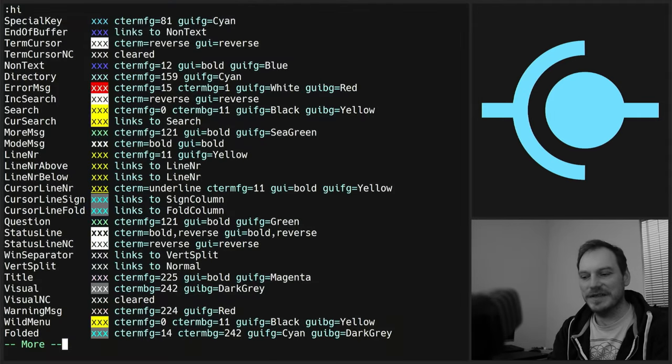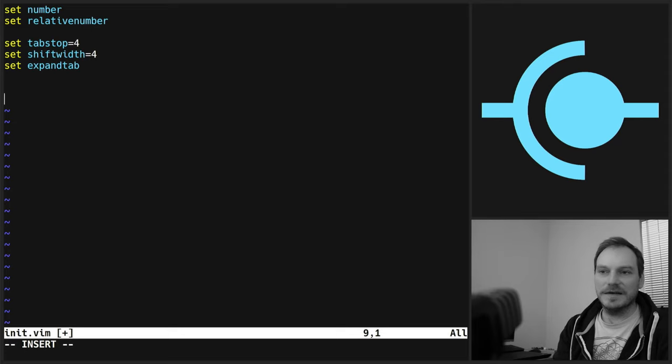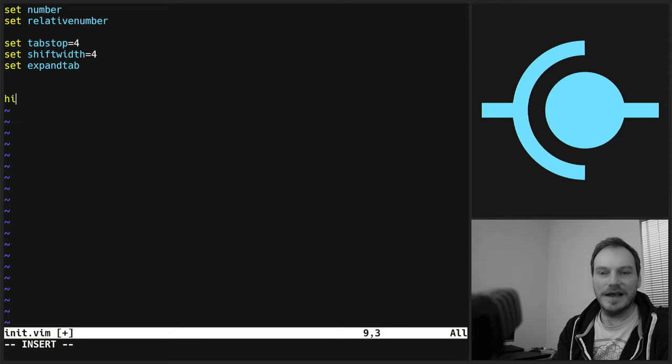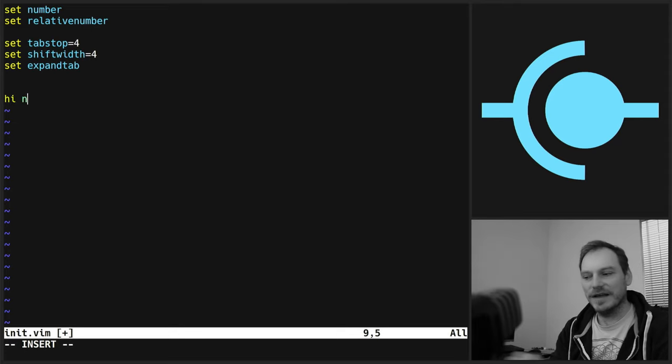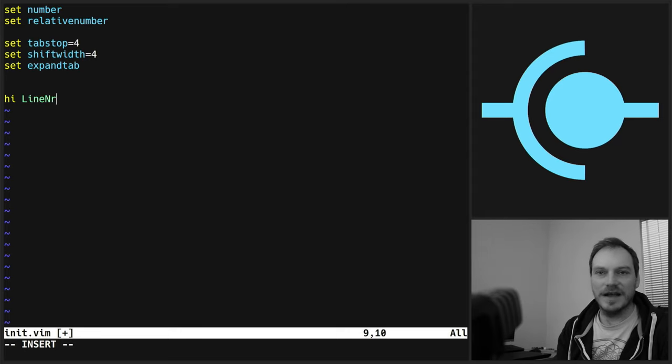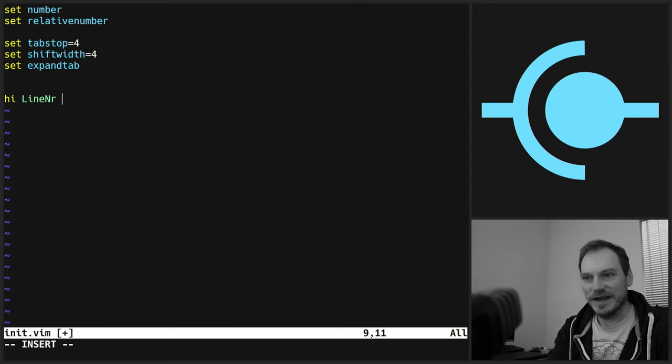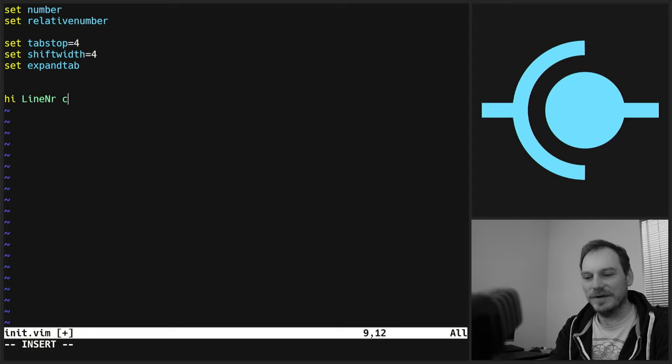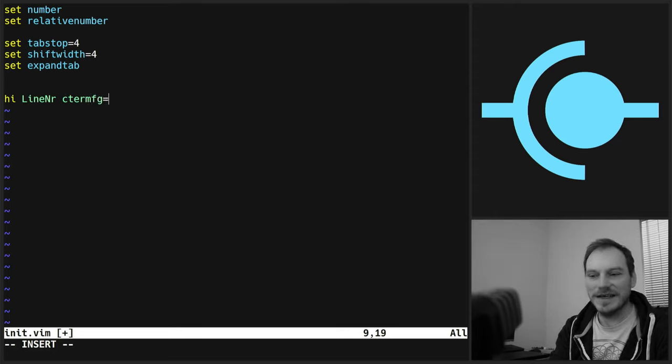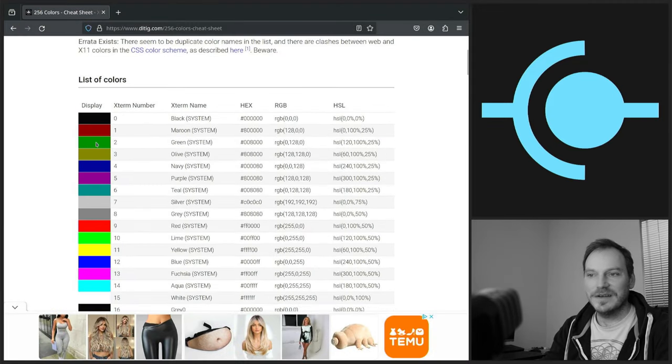So to highlight a color, we do hi, hi, line, nr, for line number, which we've just seen in the highlight. And we want to do C-term Foreground equals, and we need to set this to a color. Let's see what color we're going to set it to.